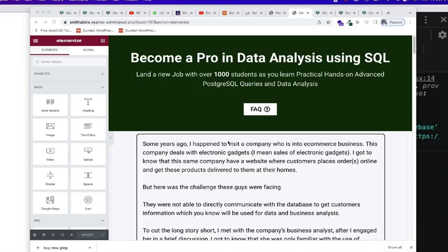So now, what we are currently seeing is the landing page that we've built so far, the sales page we've done so far.